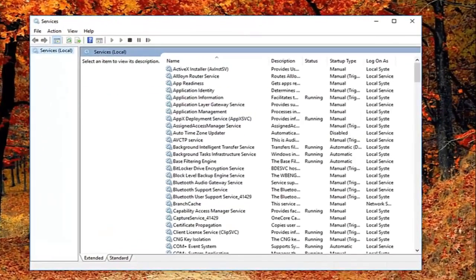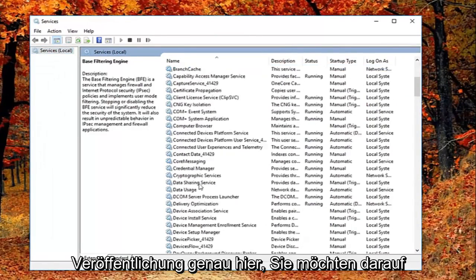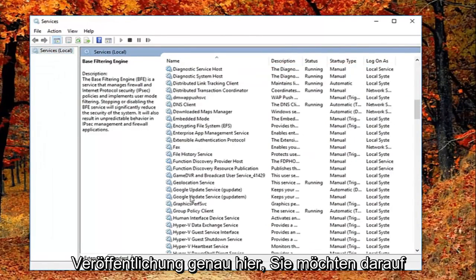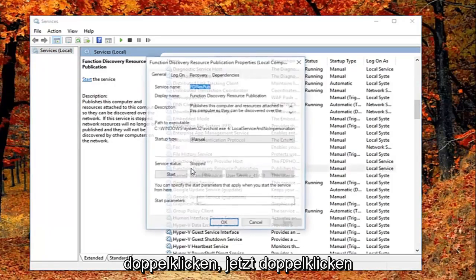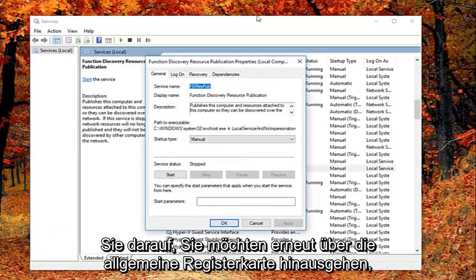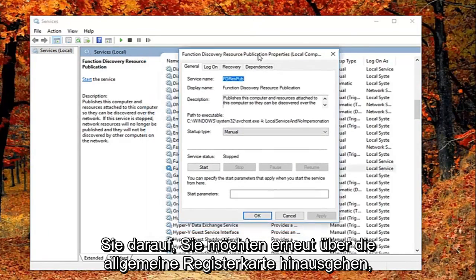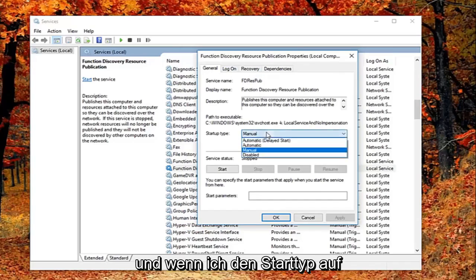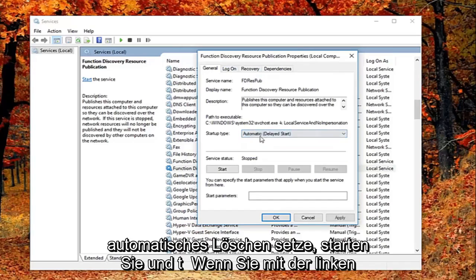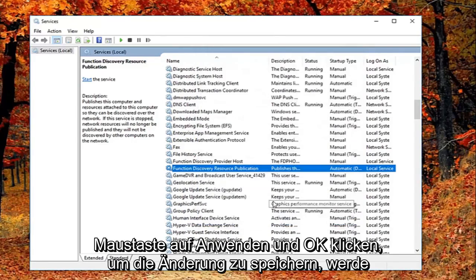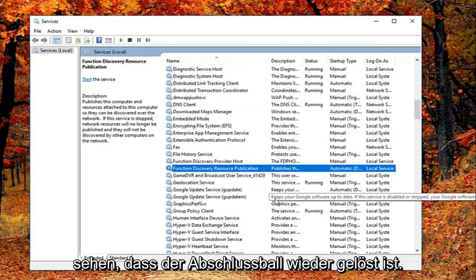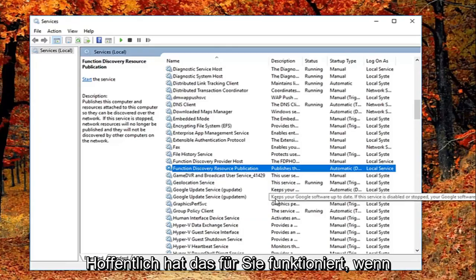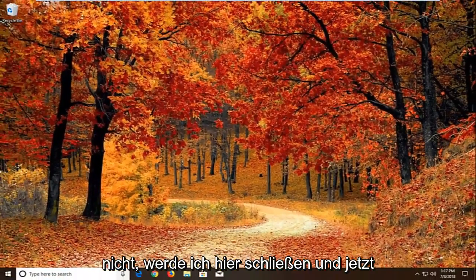Now you want to go down until you get to the Function Discovery Resource Publication. You want to double click on it. Now that you've double clicked on it, you want to be on the general tab. You want to set startup type to automatic delayed start, and then left click on apply and OK to save the change. I would suggest restarting your computer and see if that has resolved the problem. Hopefully that's worked for you guys.